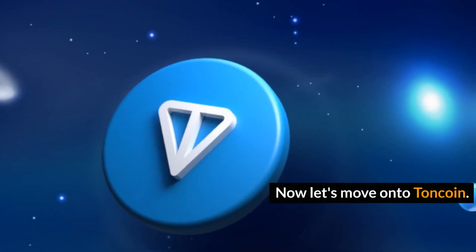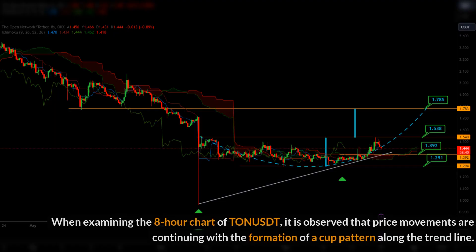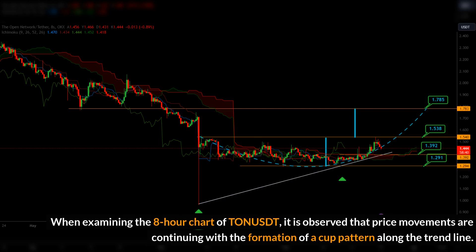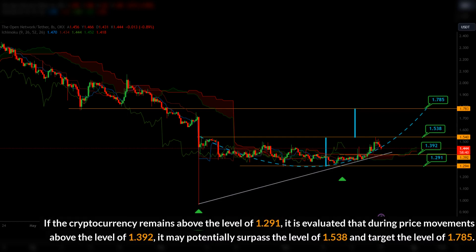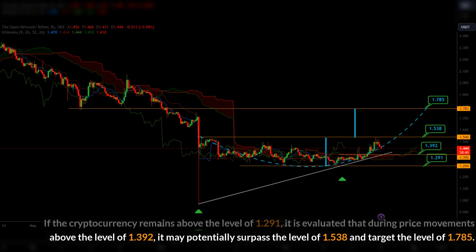Now let's move on to TON coin. When examining the 8-hour chart of TON USDT, it is observed that price movements are continuing with the formation of a cup pattern along the trend line. If the cryptocurrency remains above the level of 1.291, it is evaluated that during price movements above the level of 1.392, it may potentially surpass the level of 1.538 and target the level of 1.785.